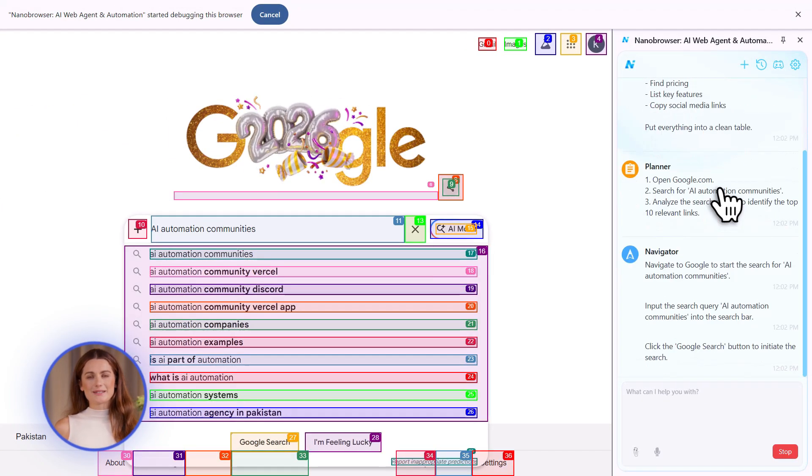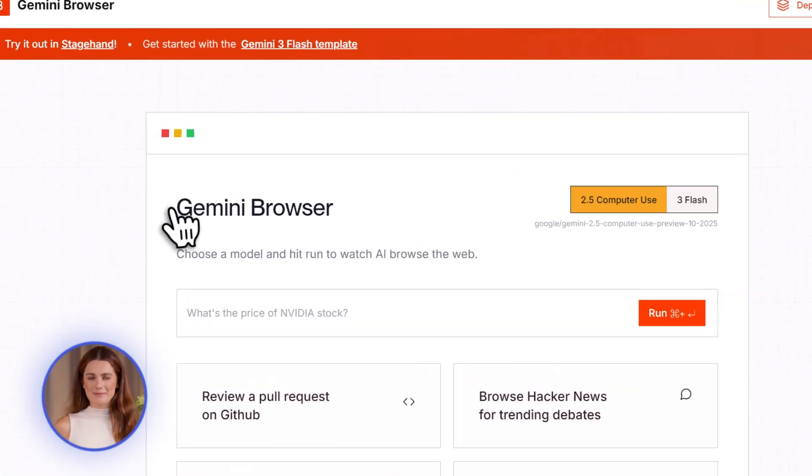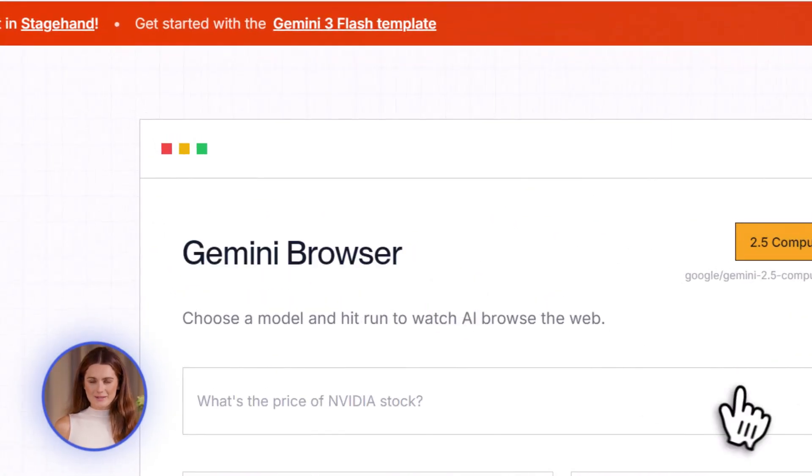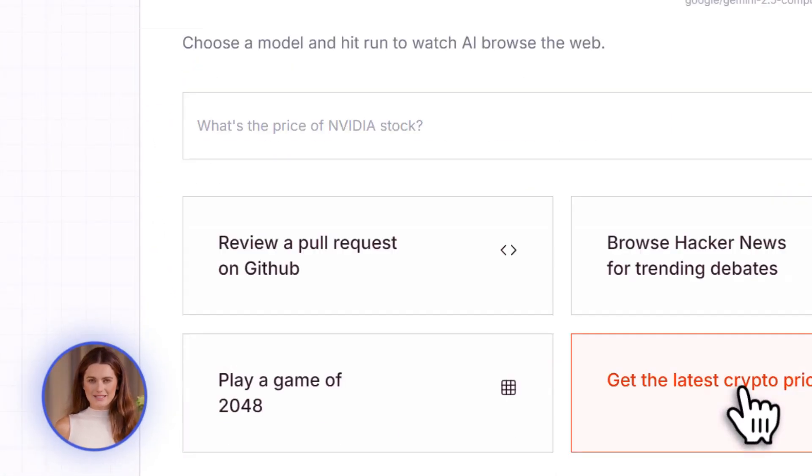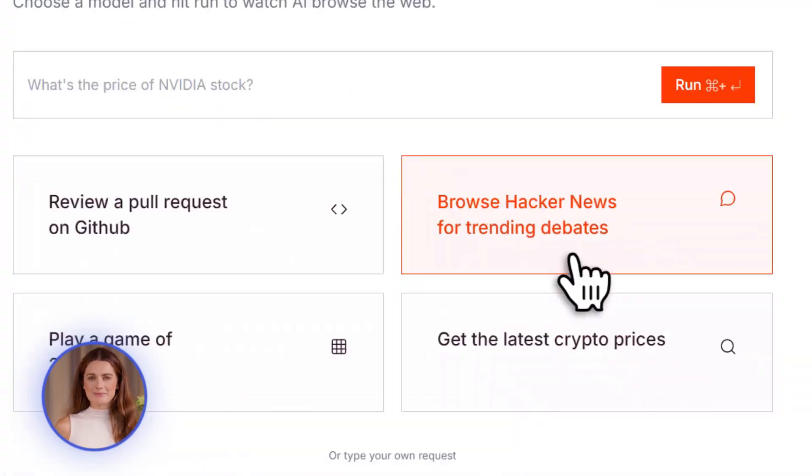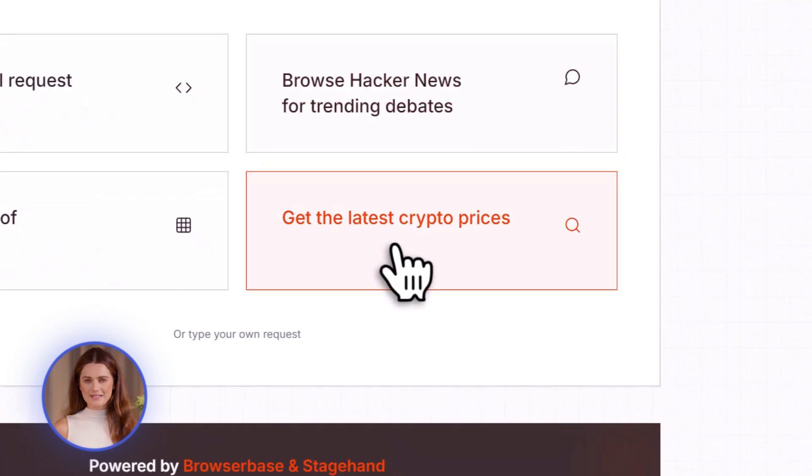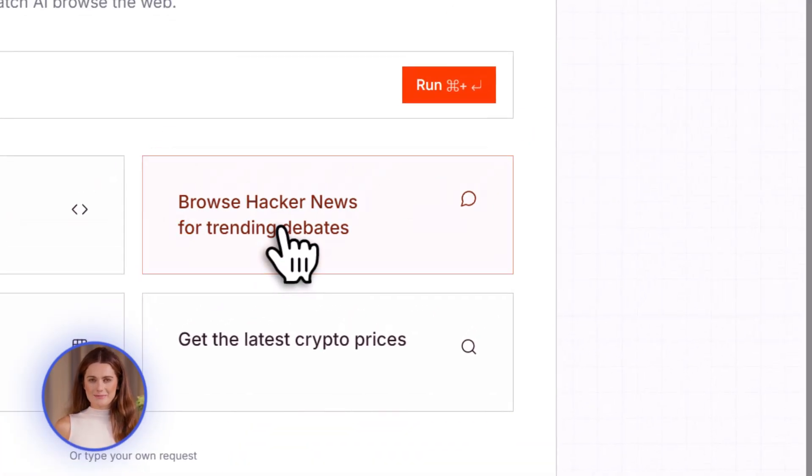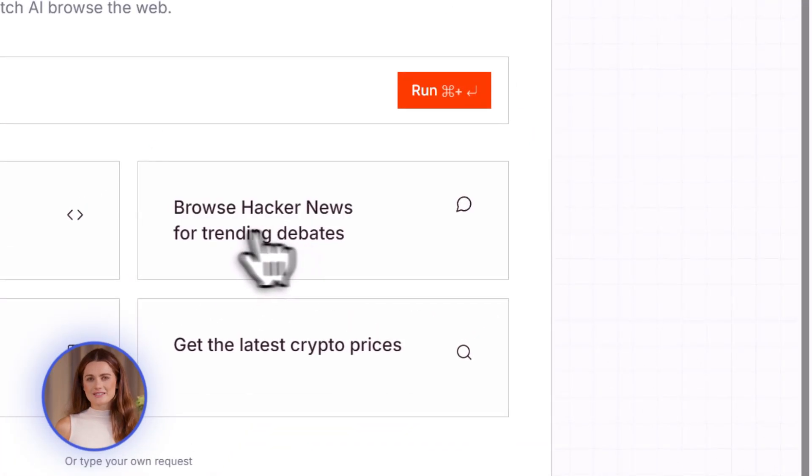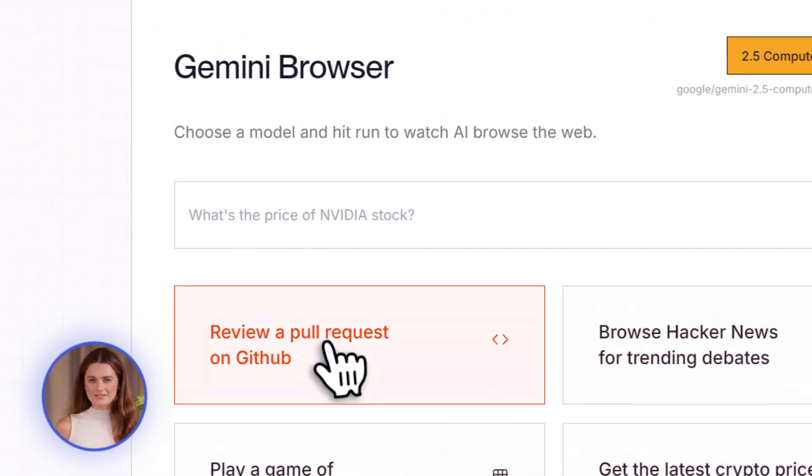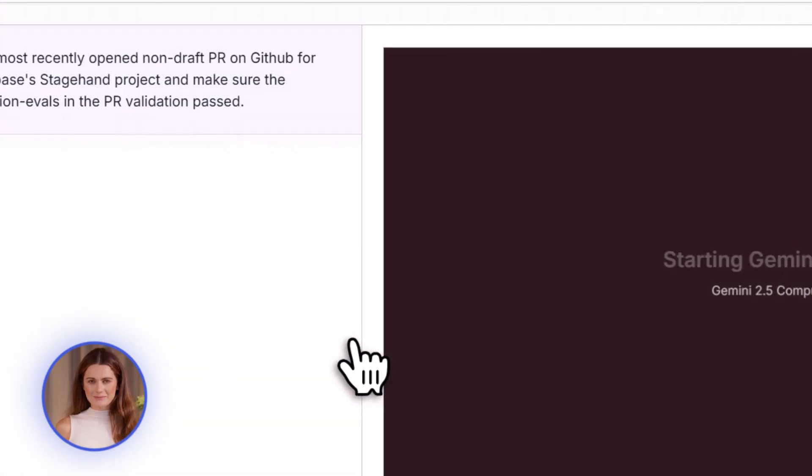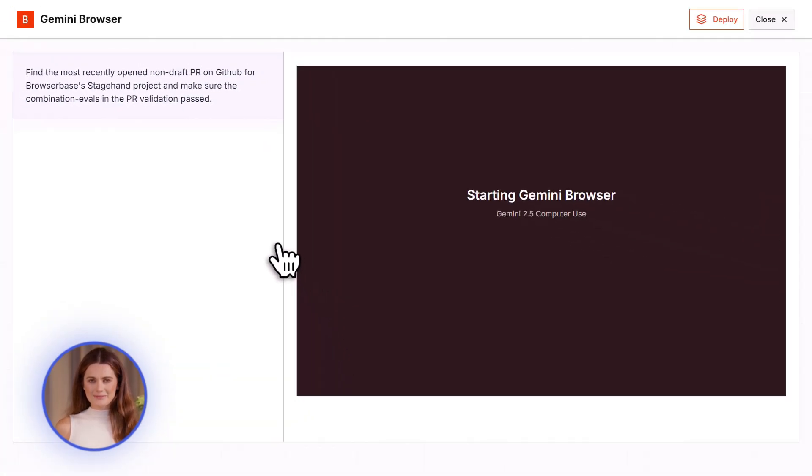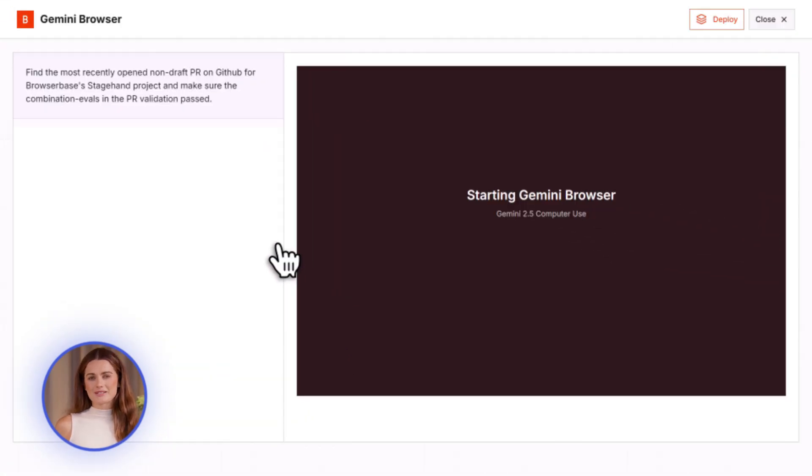Now, let me show you exactly how to use this. Go to gemini.browserbase.com. You can try it instantly. No sign-up needed. Just type a task, watch it work. It's perfect for testing. See if this tool is right for you before committing. Now, here's a pro tip.